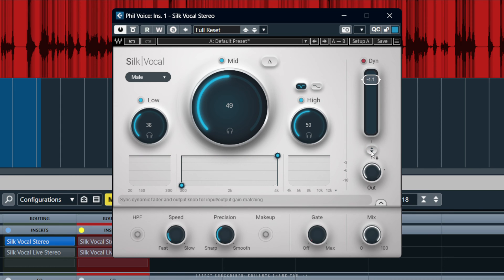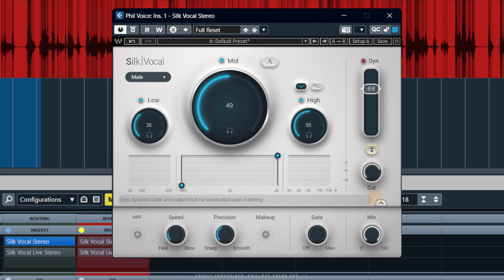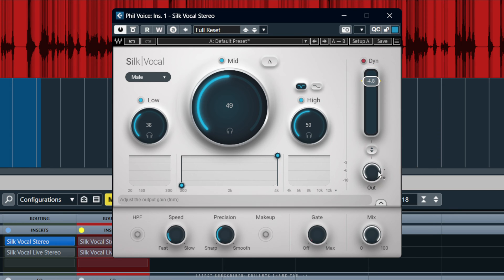You can see that if I drag this up and down it's moving the dynamics, but if I push the dynamics up for more compression, then we're getting less gain from the output here. So let's just set that back to something I like and we'll leave that at zero.